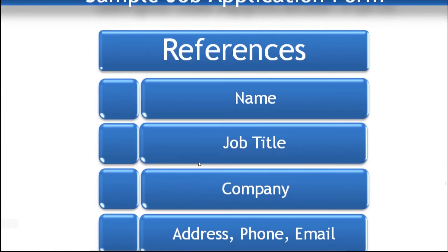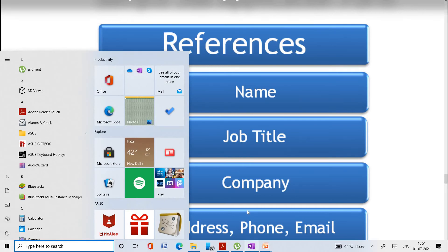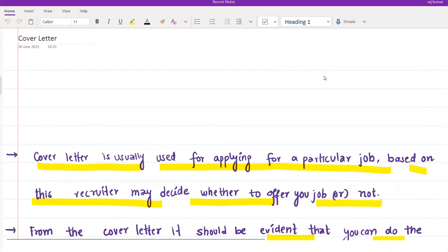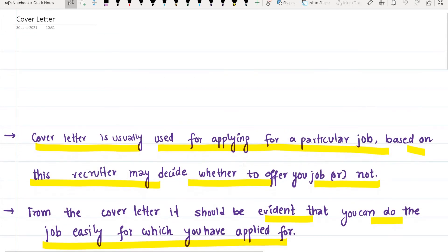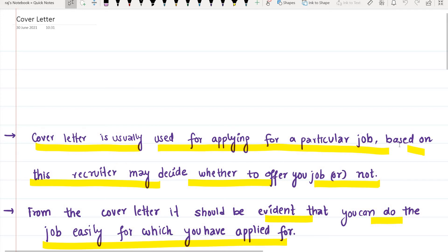Now let us discuss cover letter. A cover letter is usually used for applying for a particular job; based on it, the recruiter may decide whether to offer you the job or not. Like a resume and job application, the cover letter is also helpful in getting a job — the recruiter looks at it to decide whether to invite you for an interview.